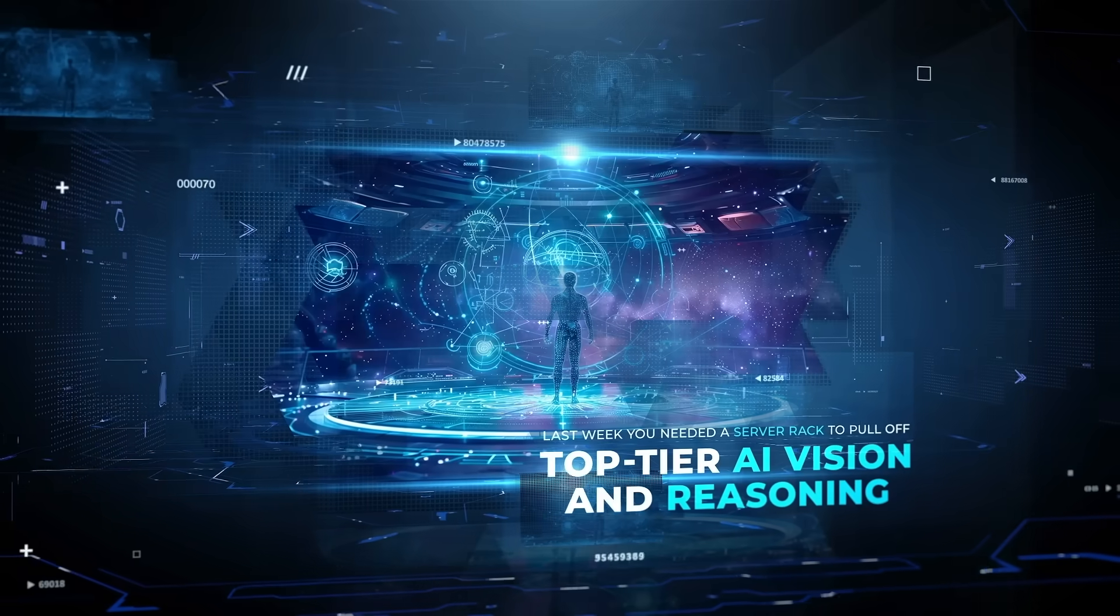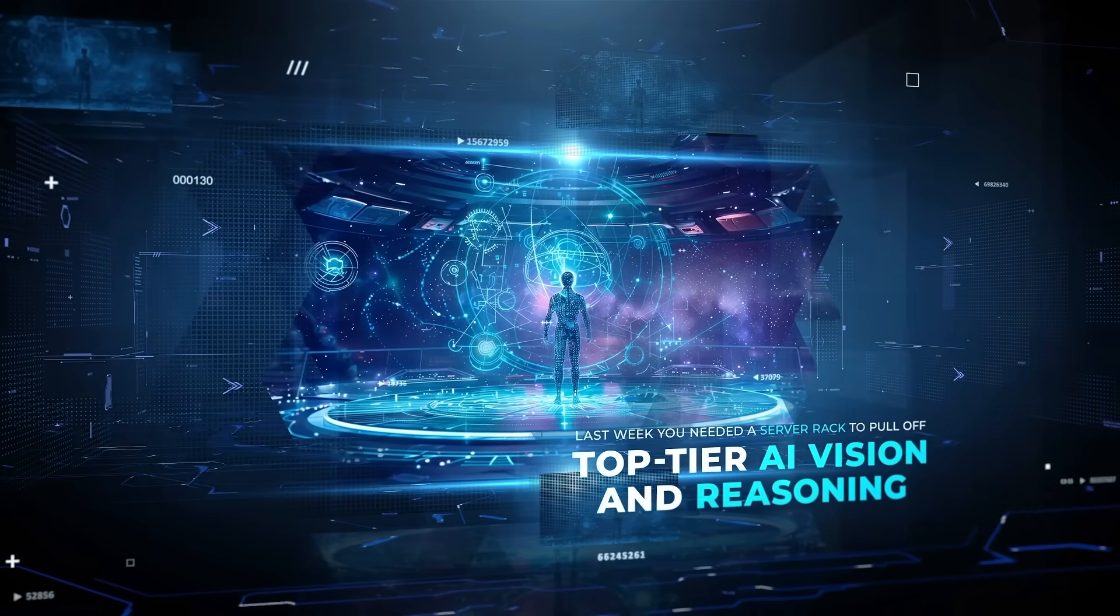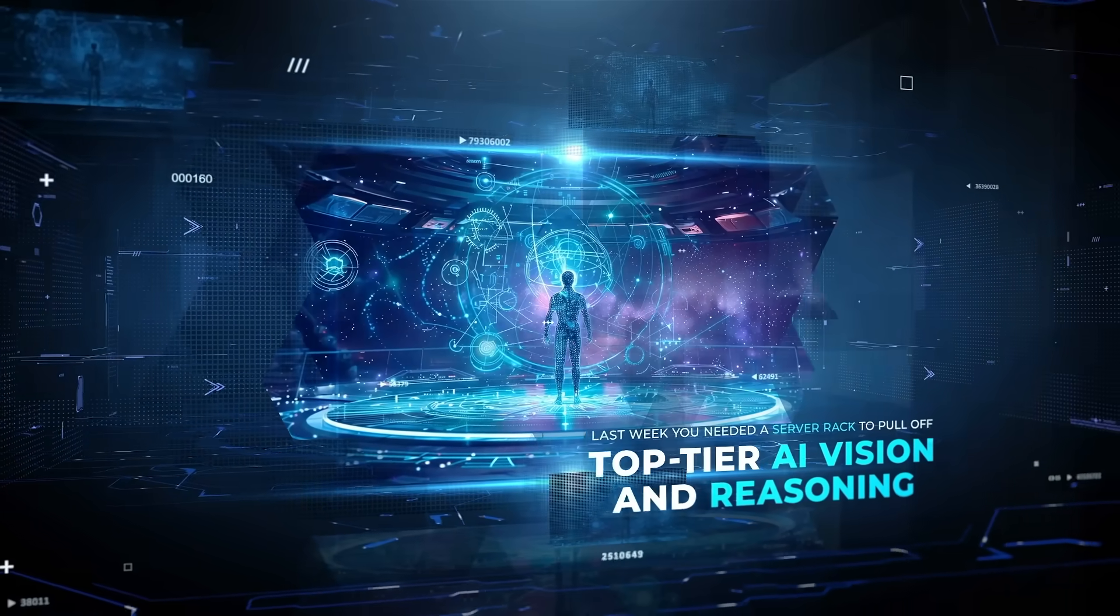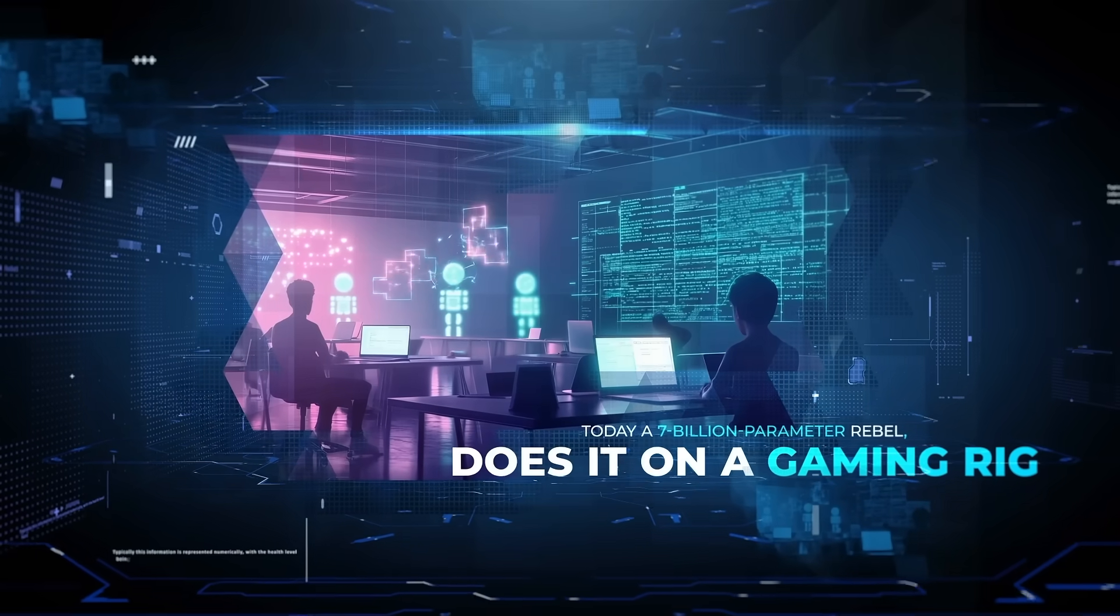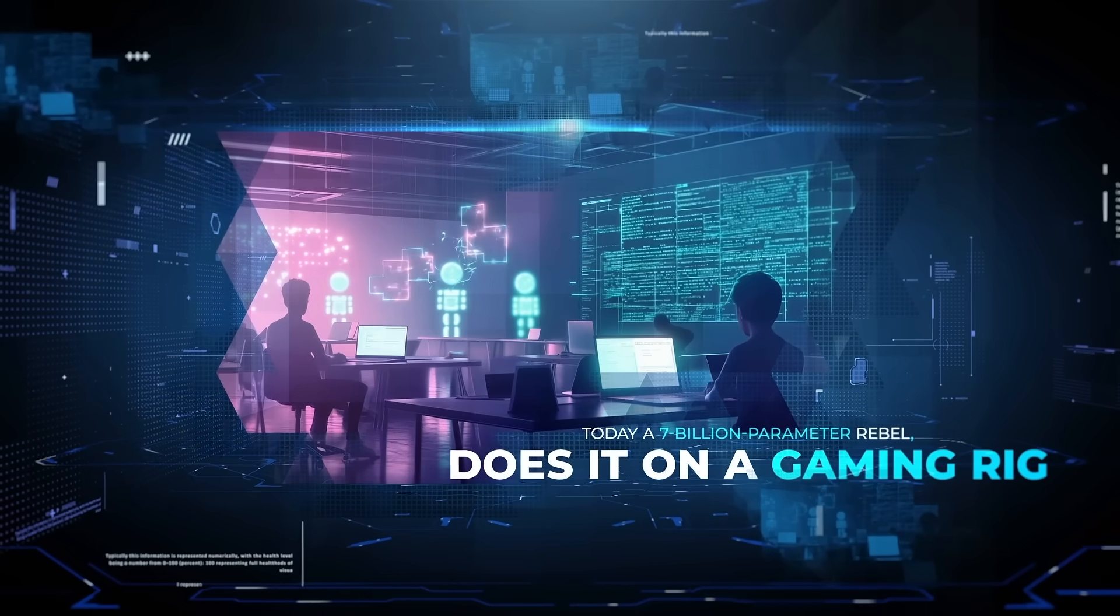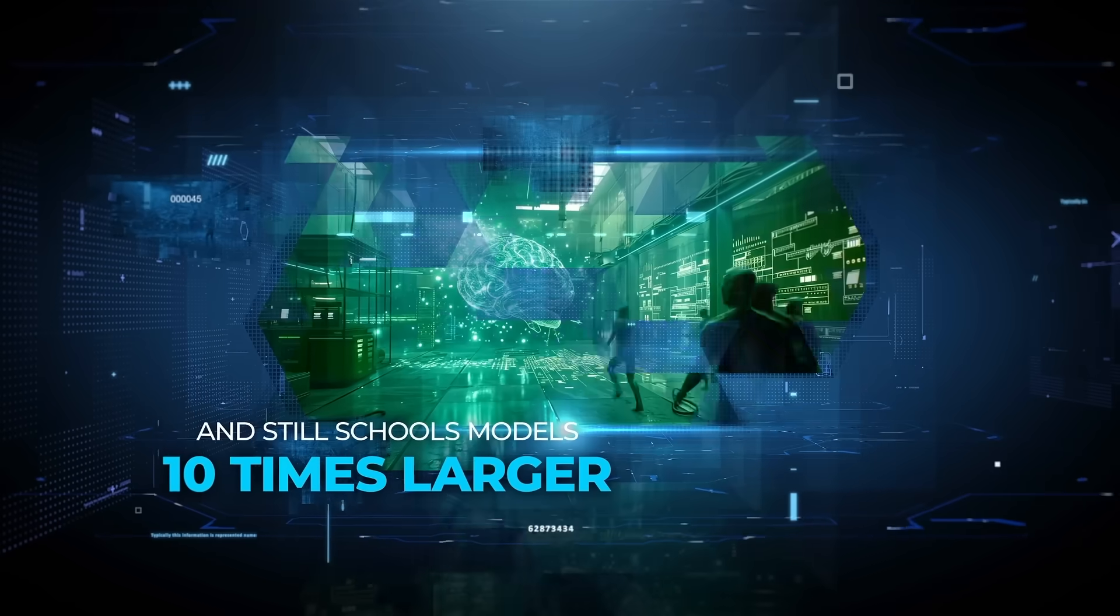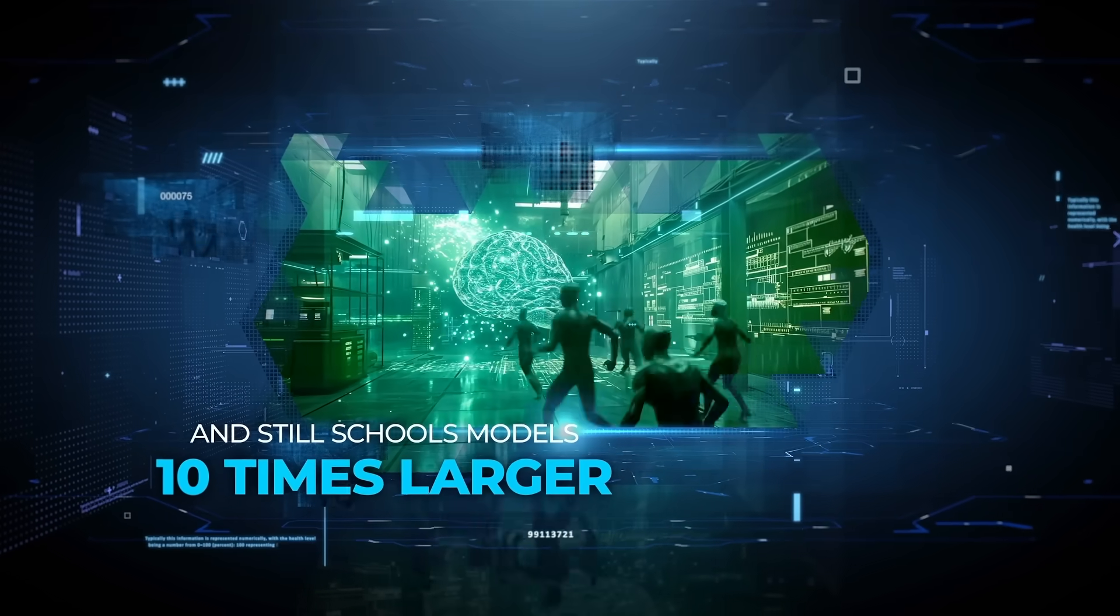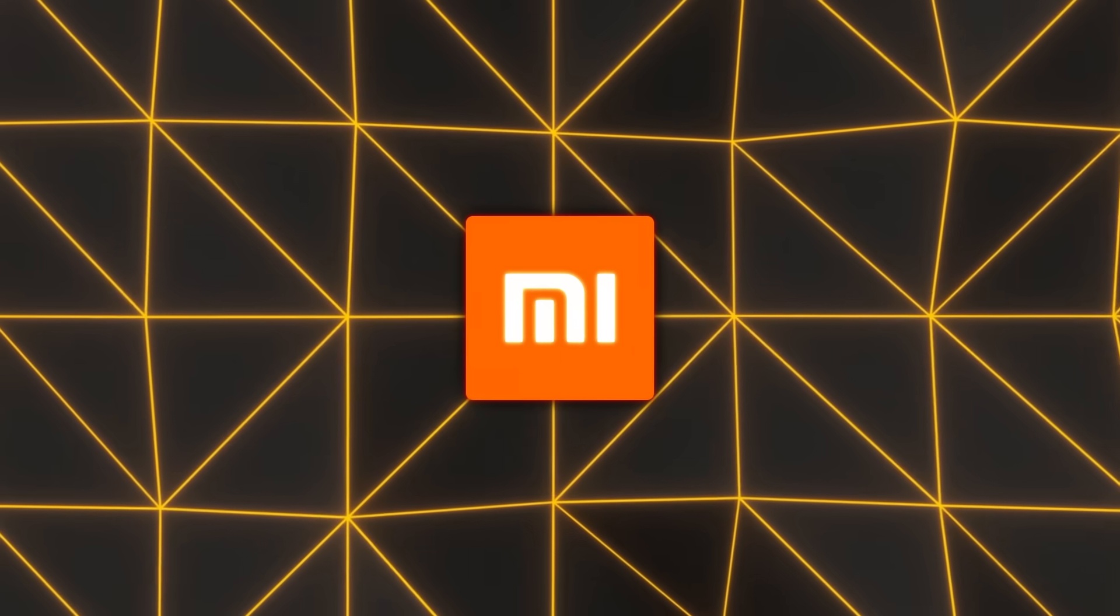Last week, you needed a server rack to pull off top-tier AI vision and reasoning. Today, a 7 billion parameter rebel does it on a gaming rig and still schools models 10 times larger. Xiaomi just cracked the formula.